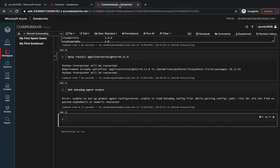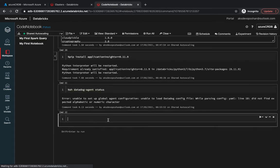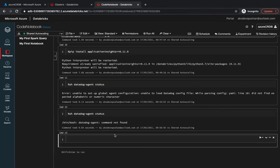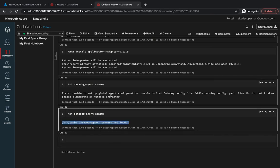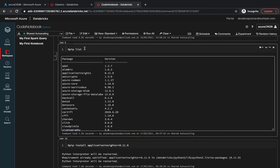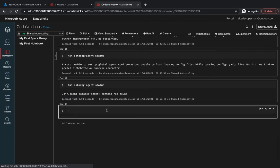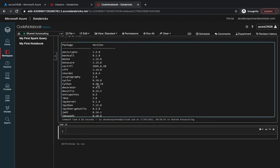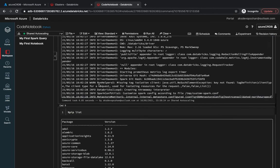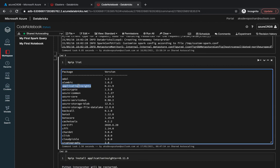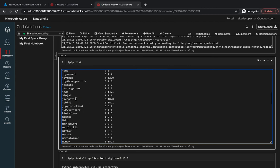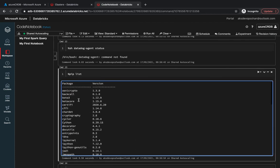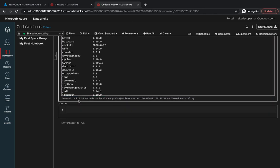Now if you go back to our notebook and start running the same datadog agent status again, we shouldn't find the command because the datadog agent doesn't exist anymore. Also if you use the pip list command, you would see that it has the default libraries installed. However the ones which we installed using our init script are now missing, like application insights, Azure common, Azure service bus. You wouldn't find them over here.